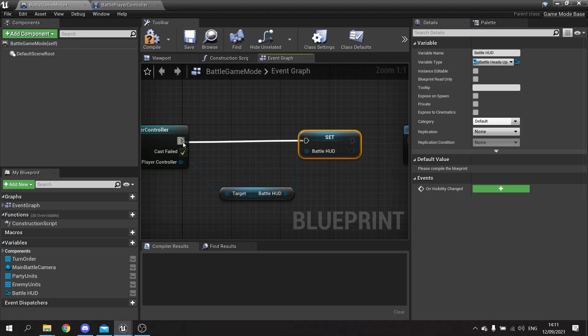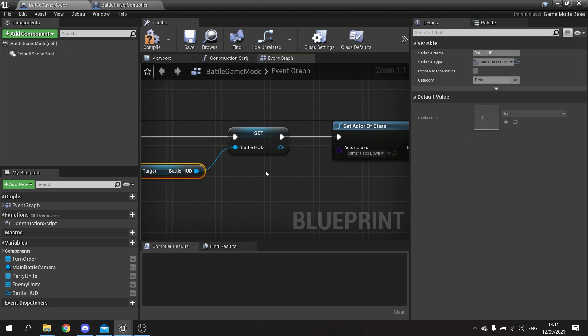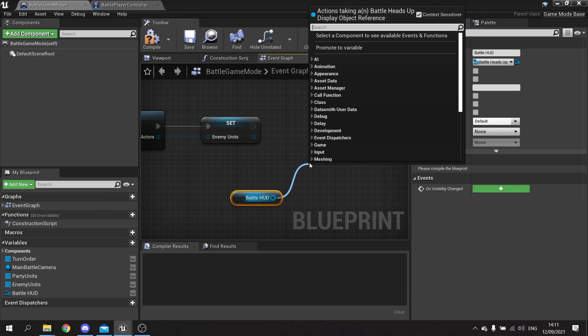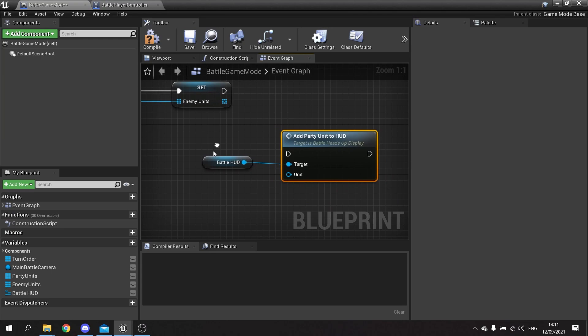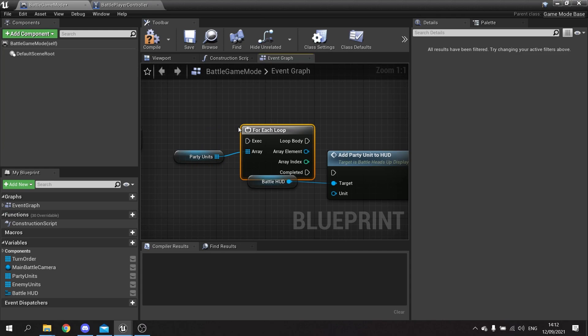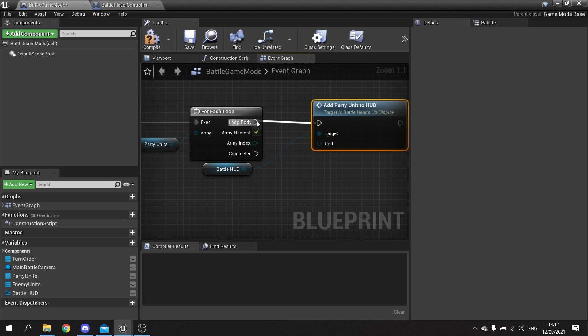So that's going through and getting all the various setup done. I then want to drag out my battle hud at the very end of begin play and call the function 'add party unit to HUD'. For this I've got to add individual party units, so I'm going to drag out my party units array, do a for each loop, and for each one call 'add party unit to HUD' then drag the array element into the unit input. Compile and save.